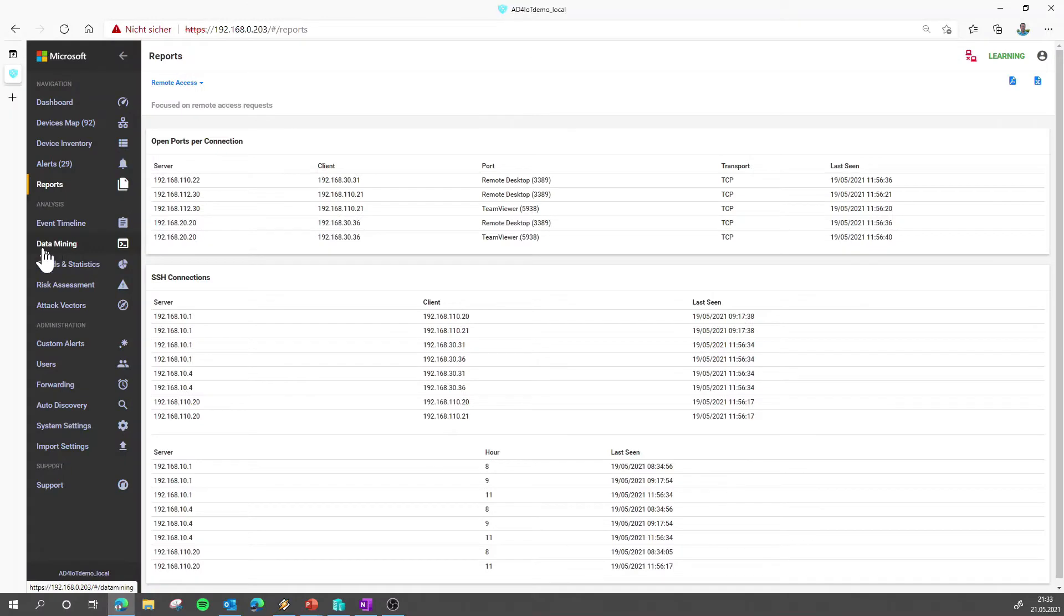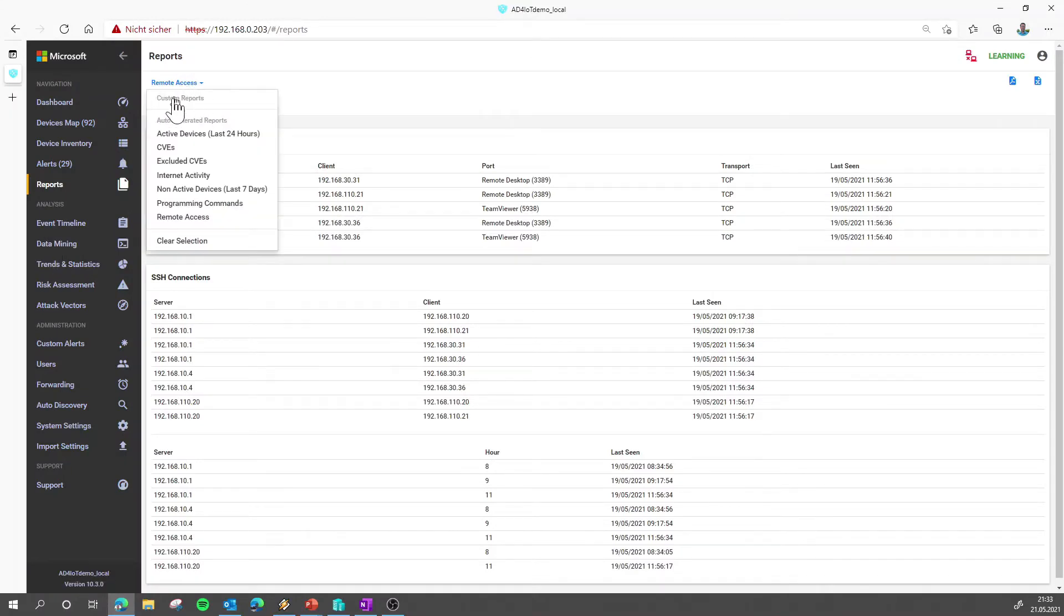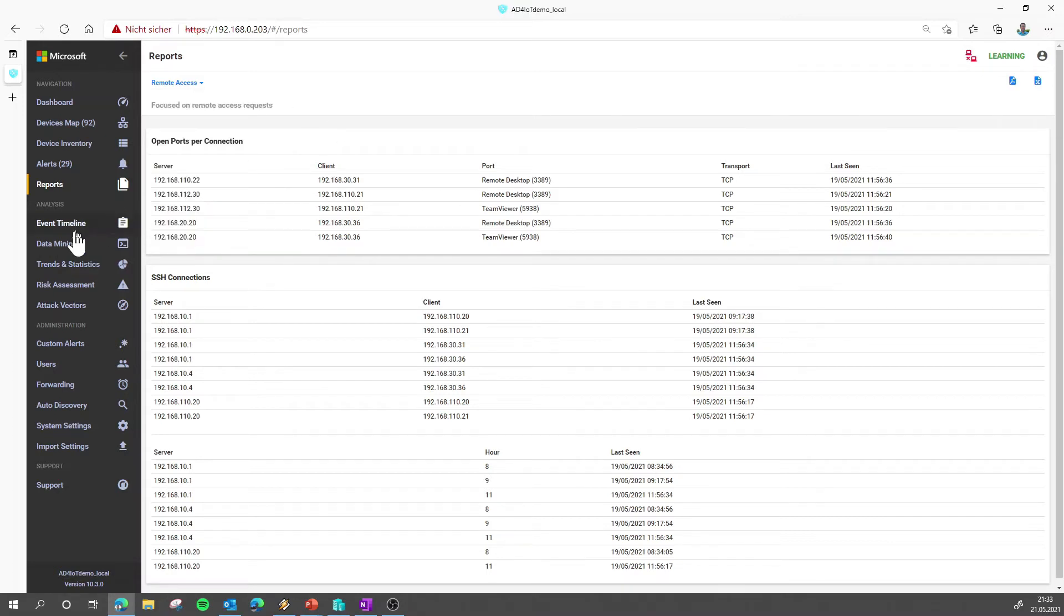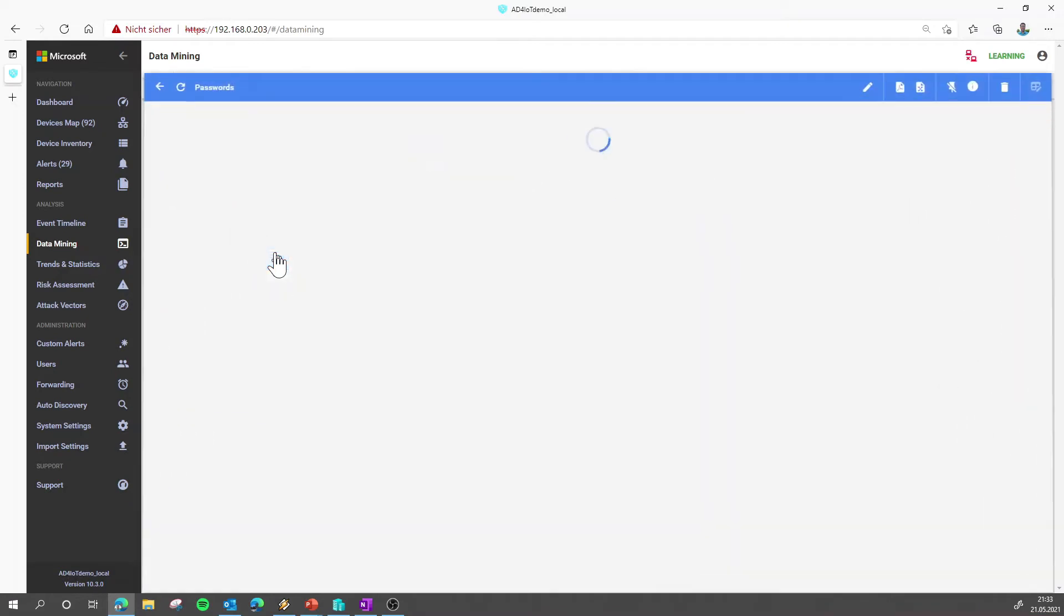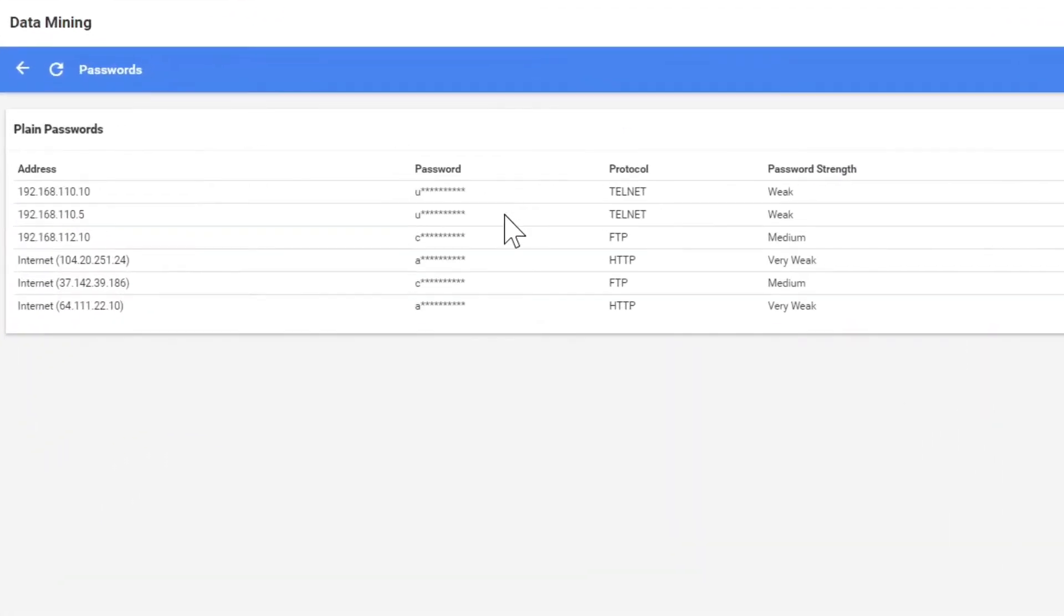And then we jump to the data mining because there's also custom reports. So let's create one of those custom reports. I have prepared a special report from the data mining that shows all the passwords that were used in my demo environment here. How to create those custom reports we will cover in the video later on.